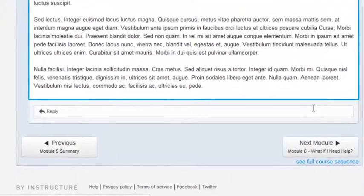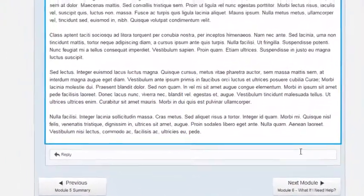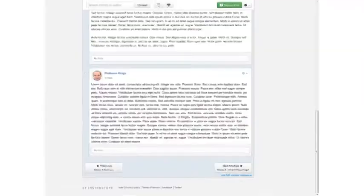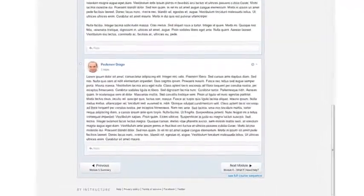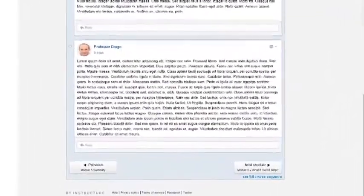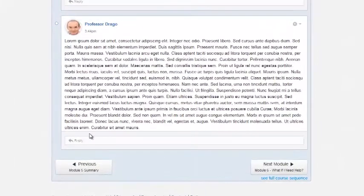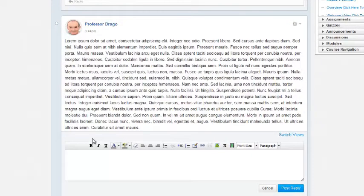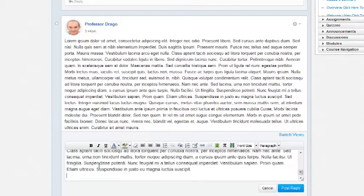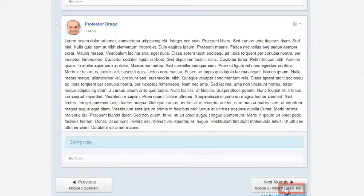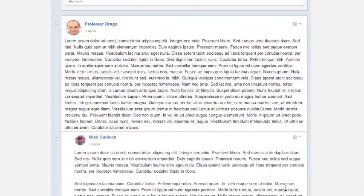And here is my Discussions initial post. Now, if I need to reply to my classmates' posts, I go to the post and then click in the reply field and type or paste my comments. In this case, I'm going to paste as well, and then I click Post Reply. And here it is.